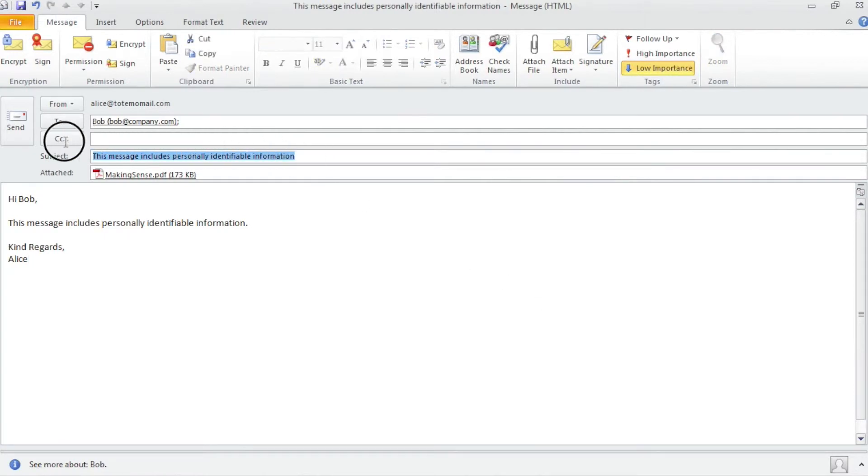Of course, the encryption process can also be triggered by using keywords in the subject line or in the body of the email.